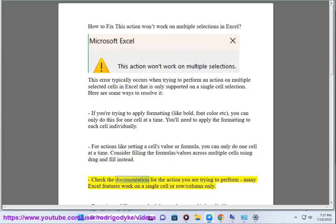Check the documentation for the action you are trying to perform. Many Excel features work on a single cell or row/column only.